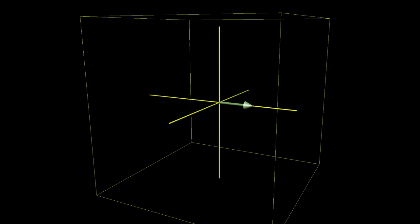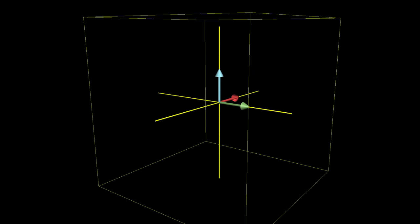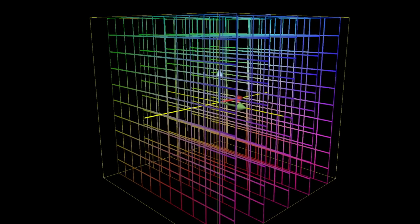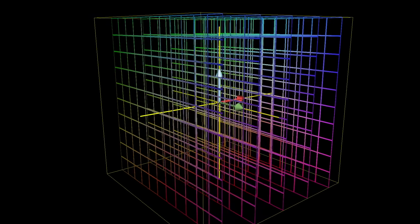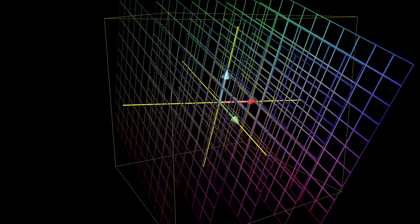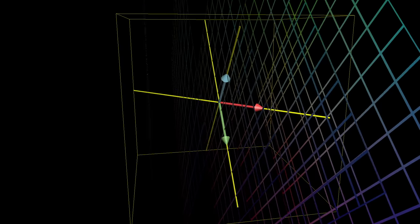We can visualize this by smooshing around all the points in three-dimensional space, as represented by a grid, in such a way that keeps the grid lines parallel and evenly spaced, and which fixes the origin in place.